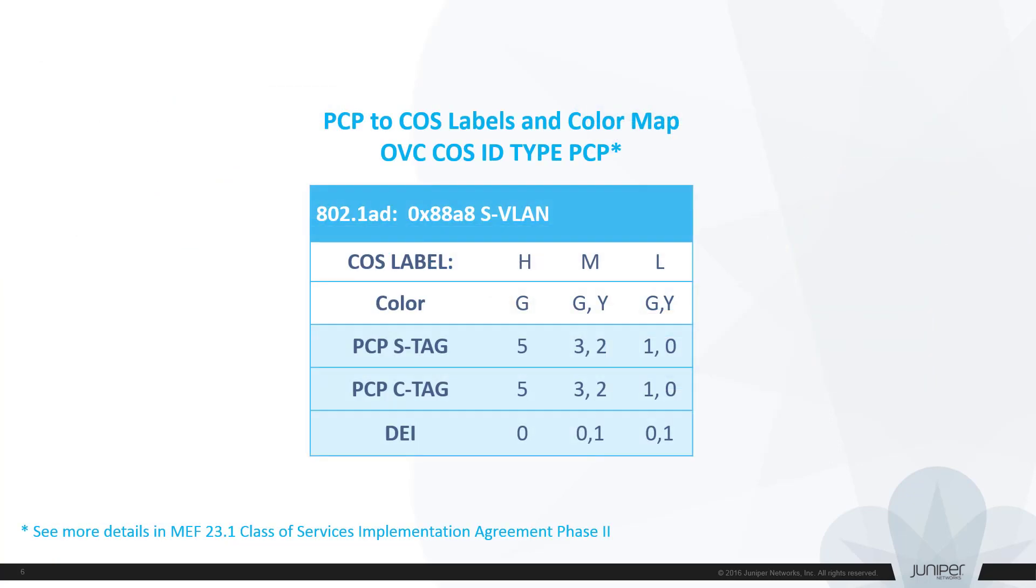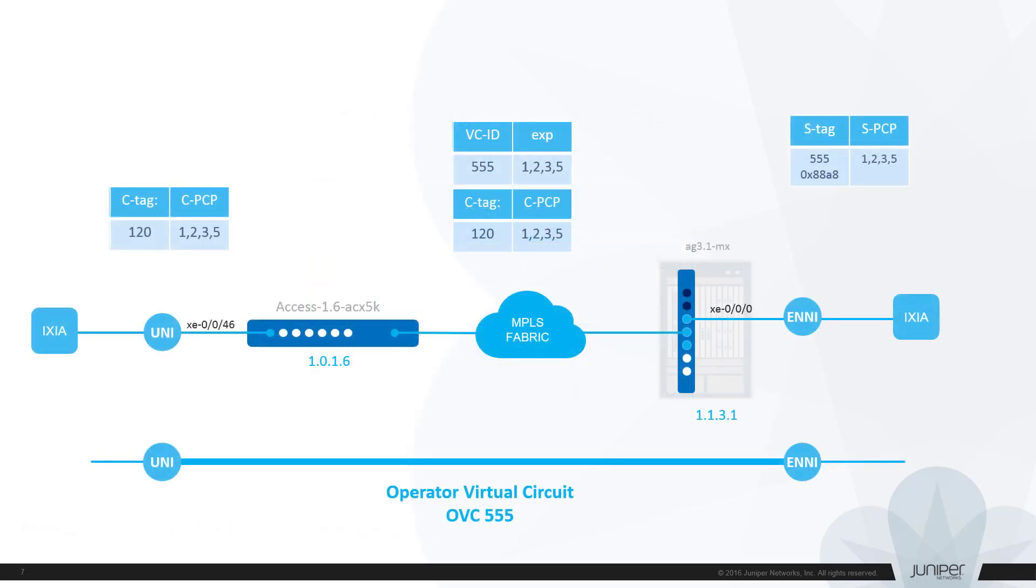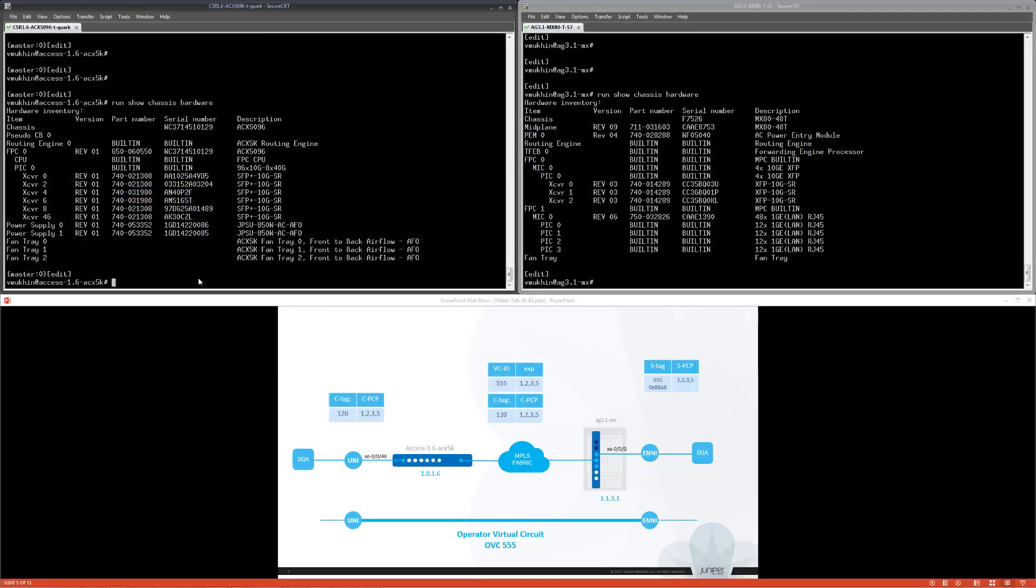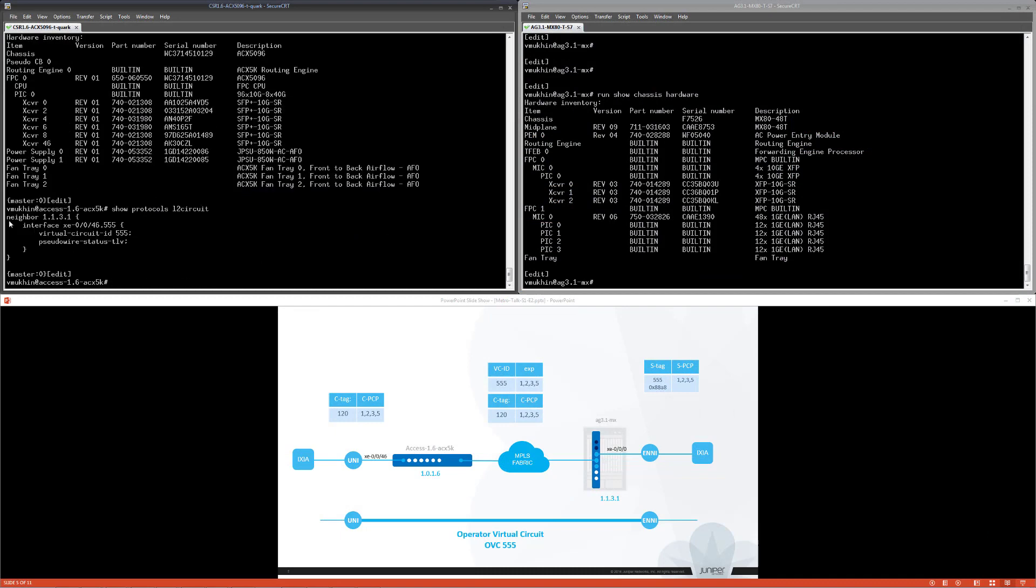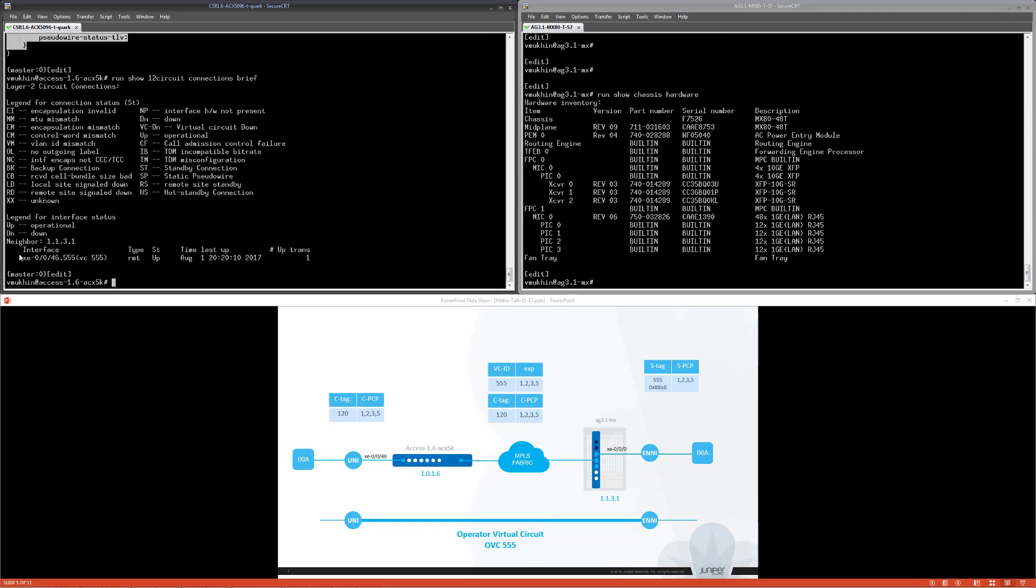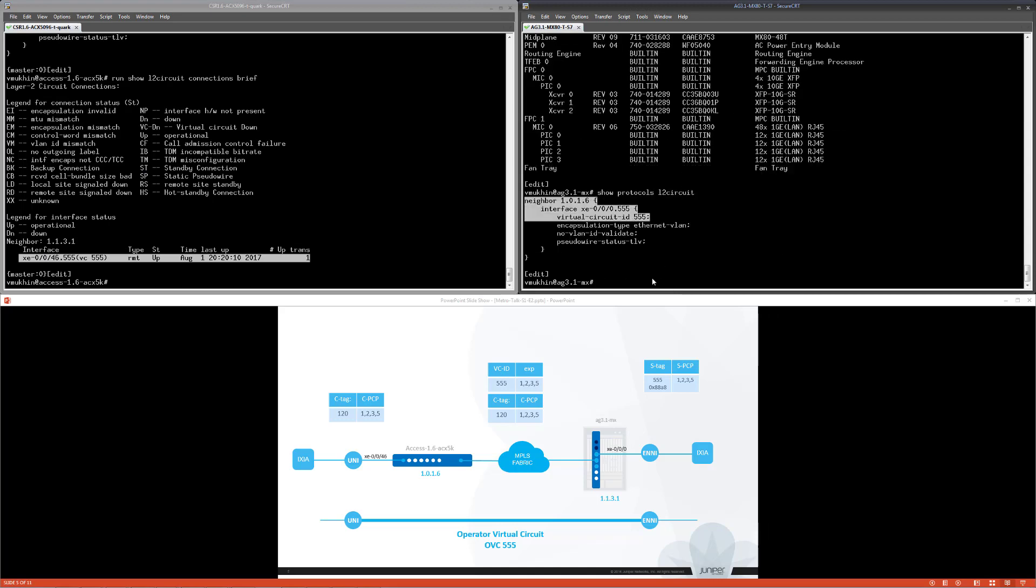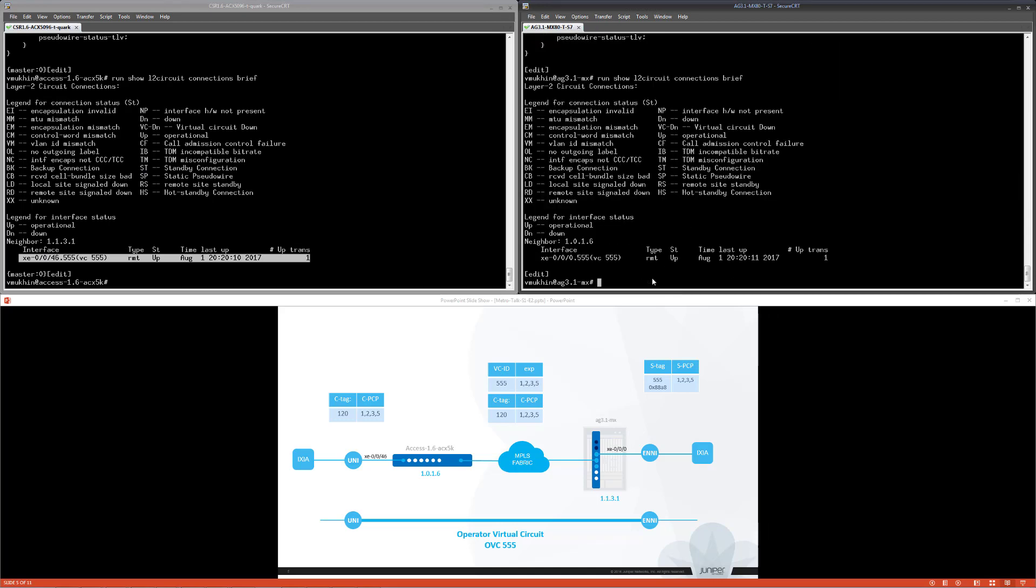MEF recommendation exactly specifies the mapping between values of the PCP, DEI bits, CoS labels and colors. I use this table to configure the classifiers and rewrite rules at both routers appropriately. In our today exercise, we are leveraging the setup and configuration we built during our previous session for E-Access. OVC connectivity is enabled by martini socket established between two nodes connected via MPLS fabric. ACX 5K series router on the left hosts the UNI port and MX router on the right hosts the ENNI.